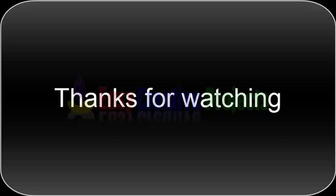Thanks for watching. If you like our videos, please tell us in the comments and don't forget to subscribe to our channel.